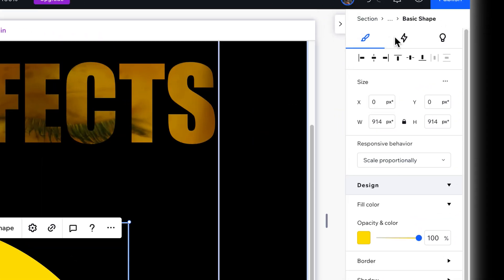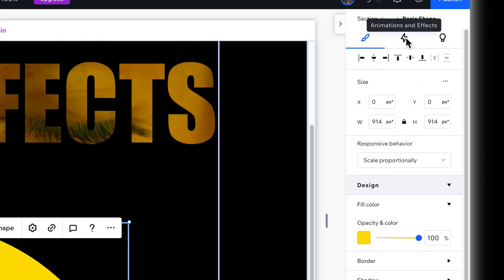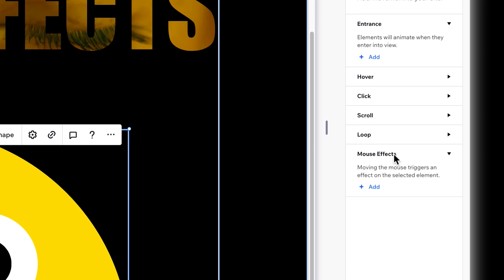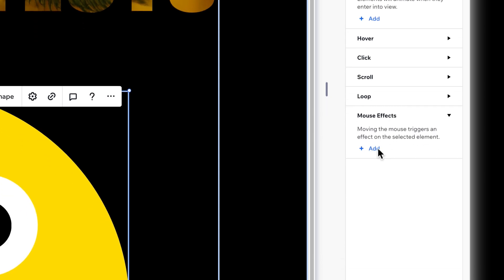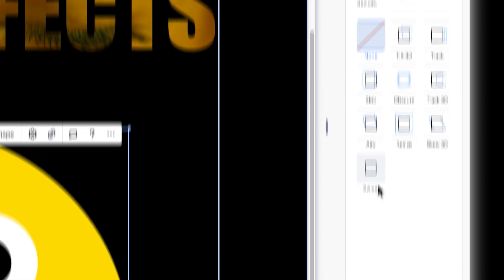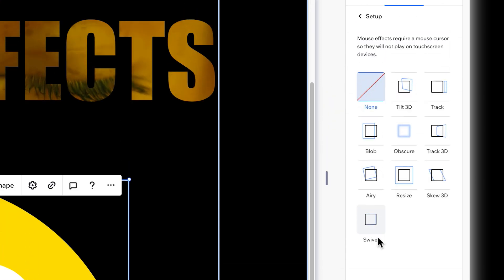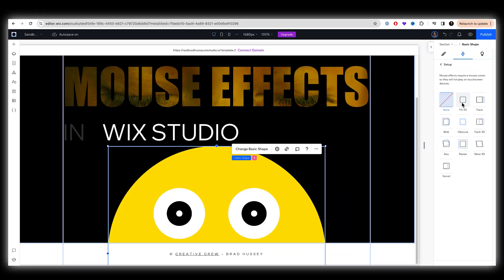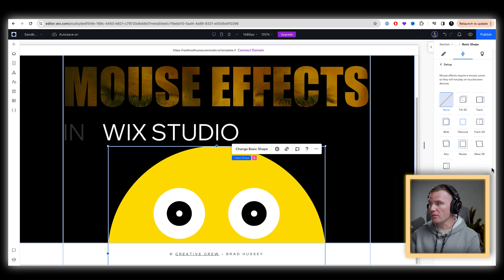And over in my inspector panel over here, I'm going to go to animations and effects down to mouse effects. This is brand new. Add. And honestly, it's as simple as this. You can choose any of these mouse effects right here. And so the one that I am going to use is just track. It just tracks the mouse.